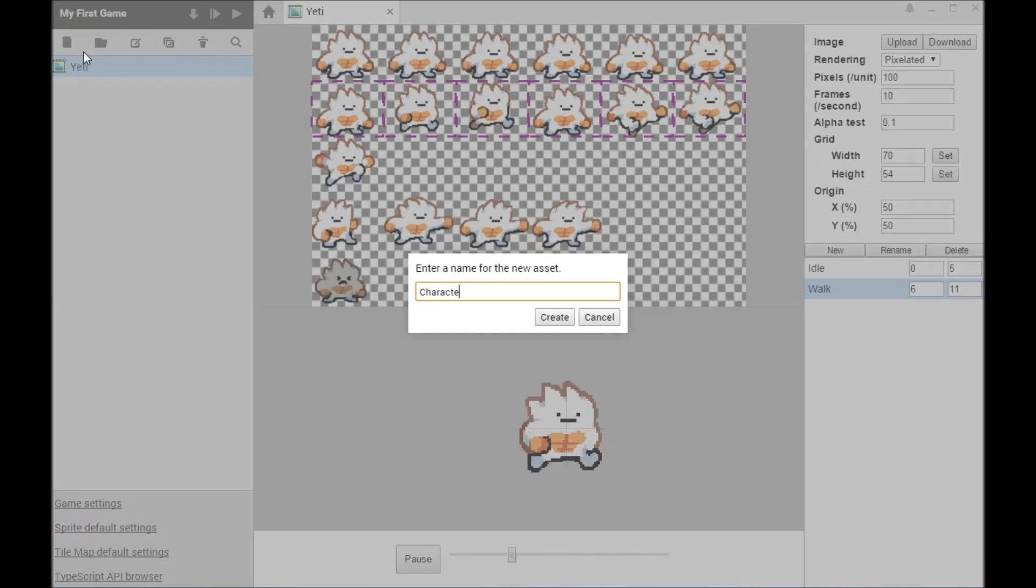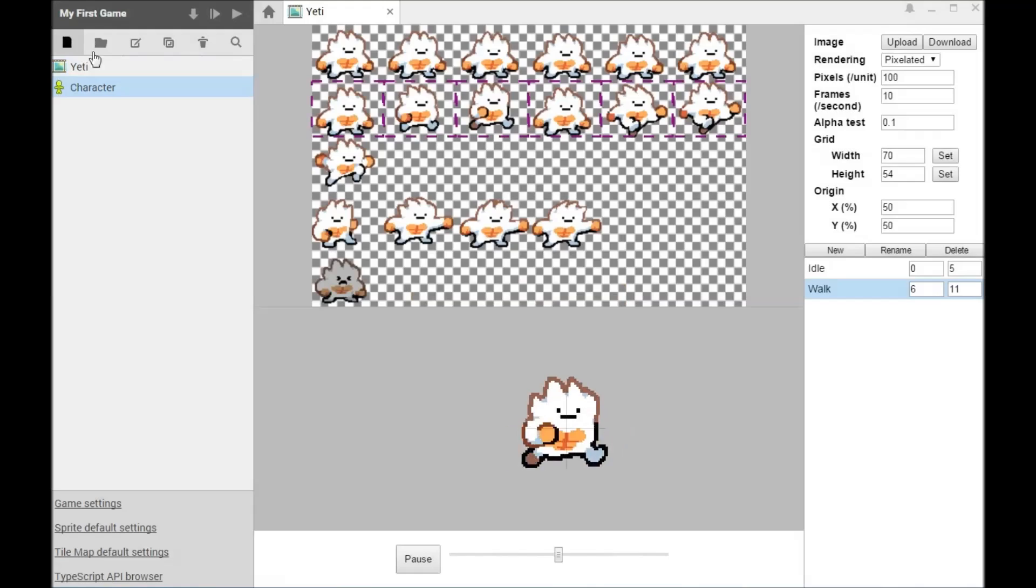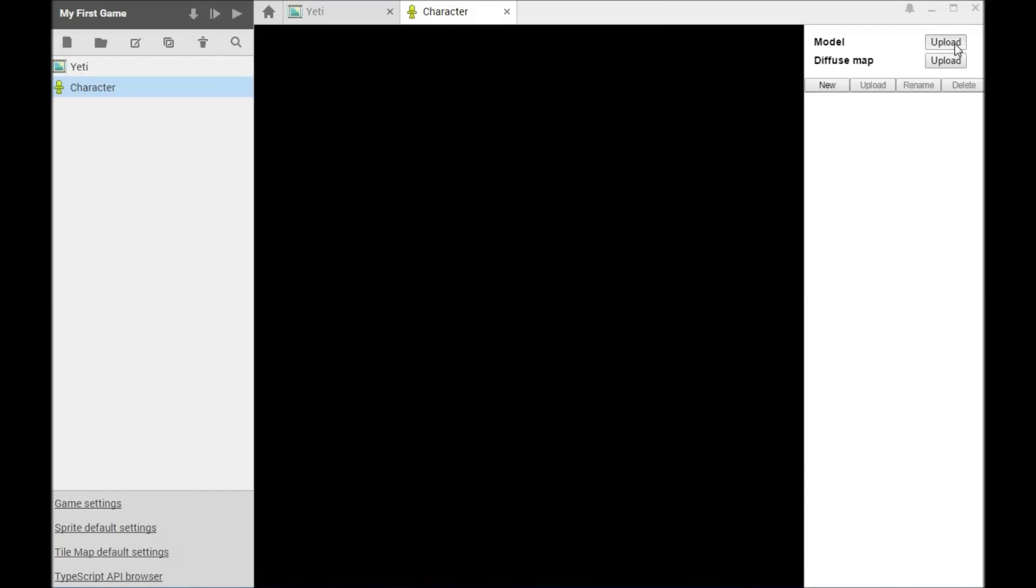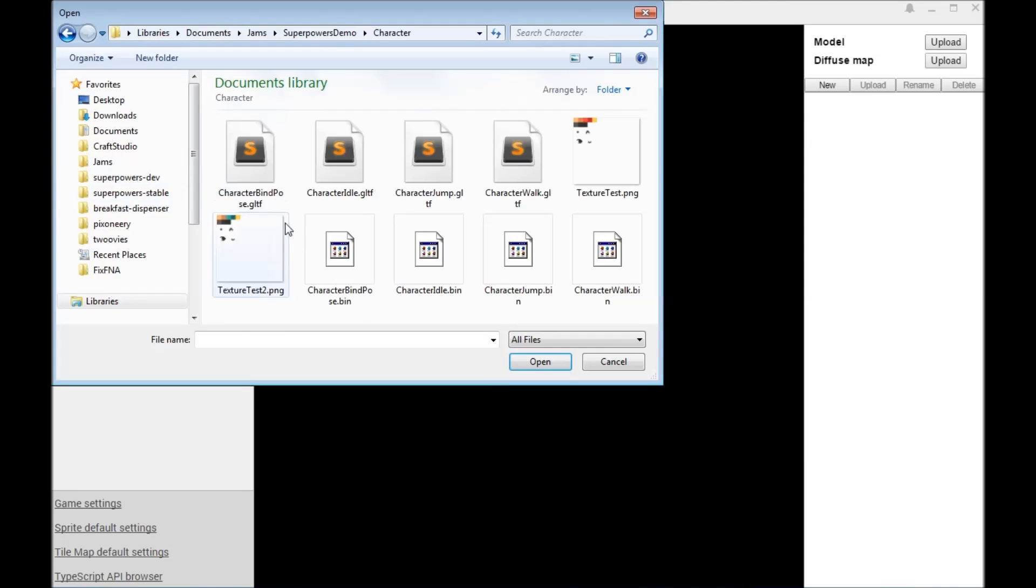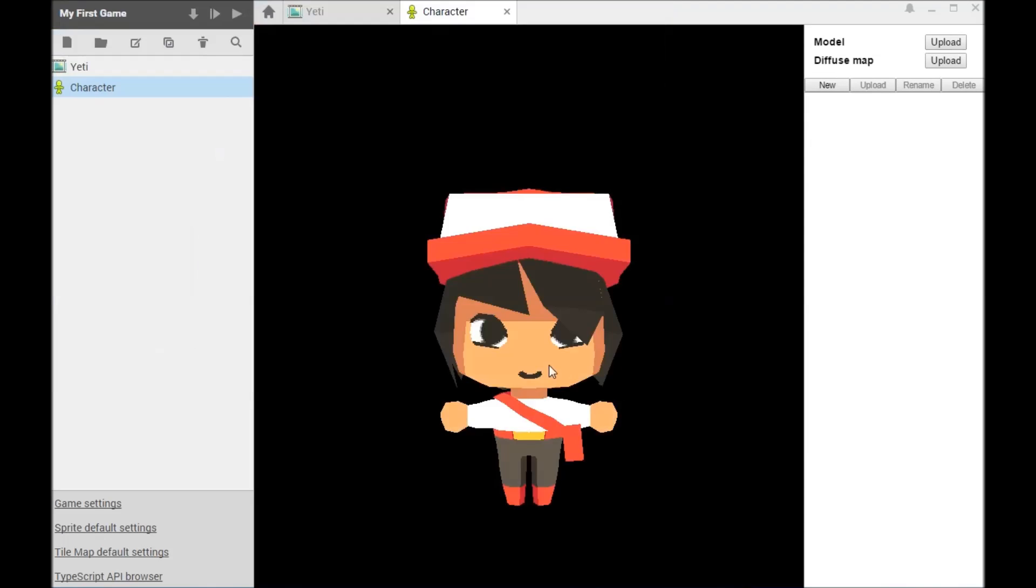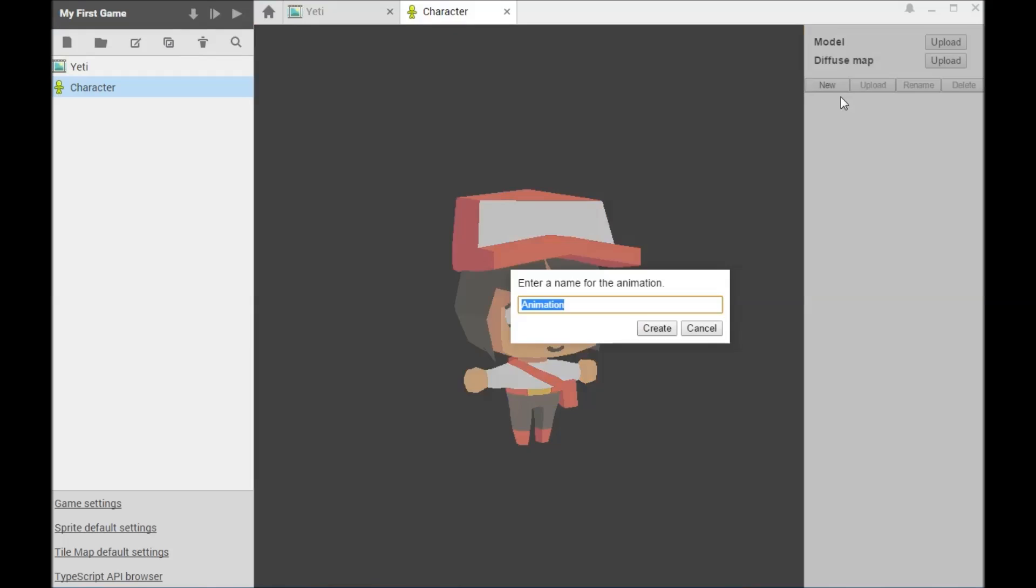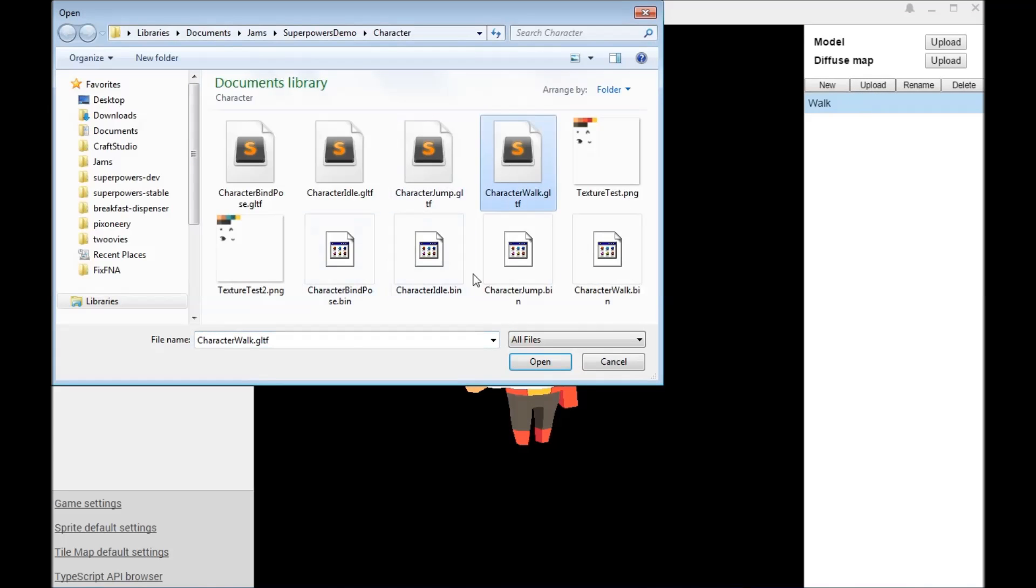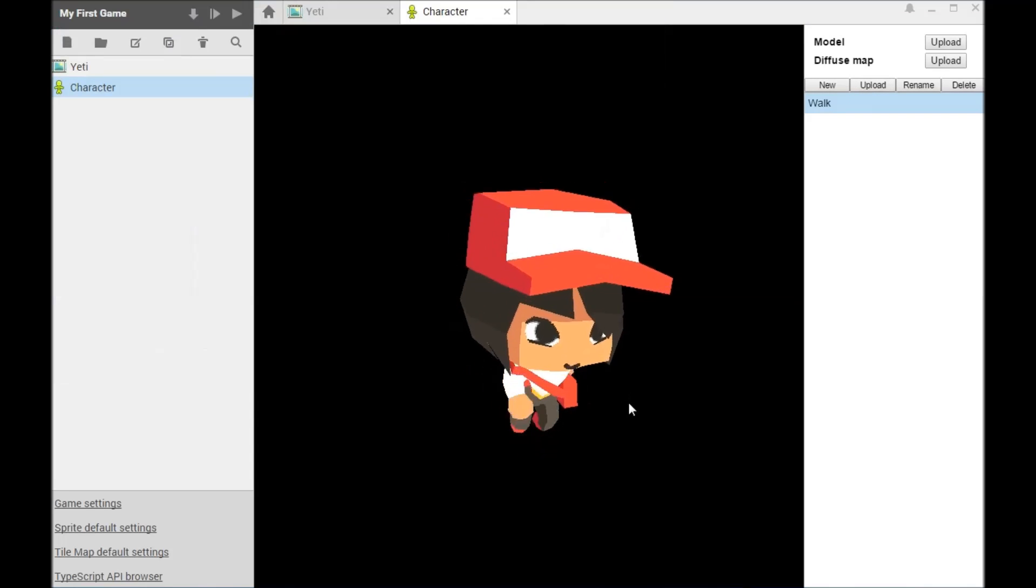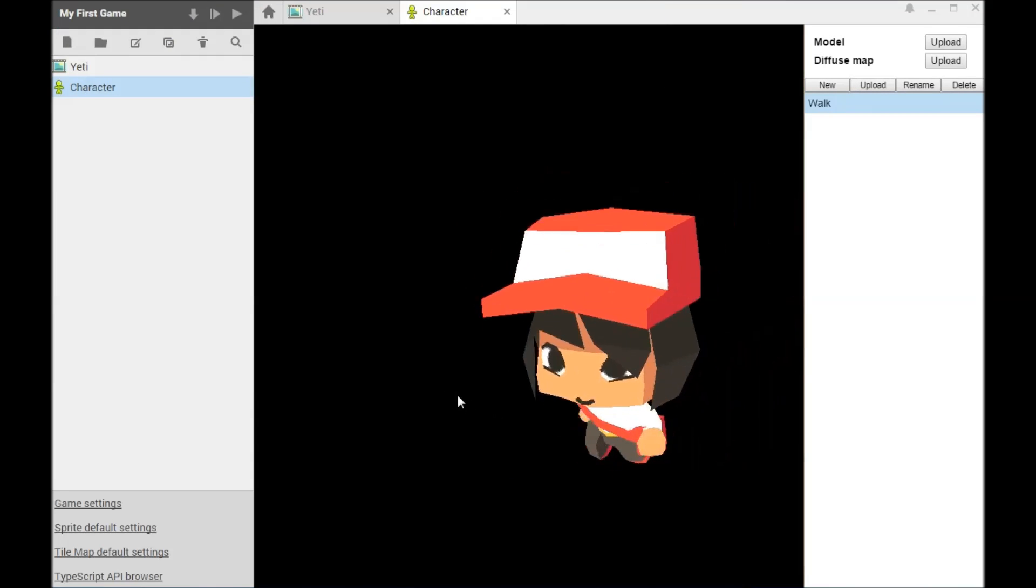SuperPowers runs practically everywhere, just like the web. Your games can be exported to run on most desktop and mobile operating systems. SuperPowers comes with various importers. You can easily import 2D sprites as well as 3D models.